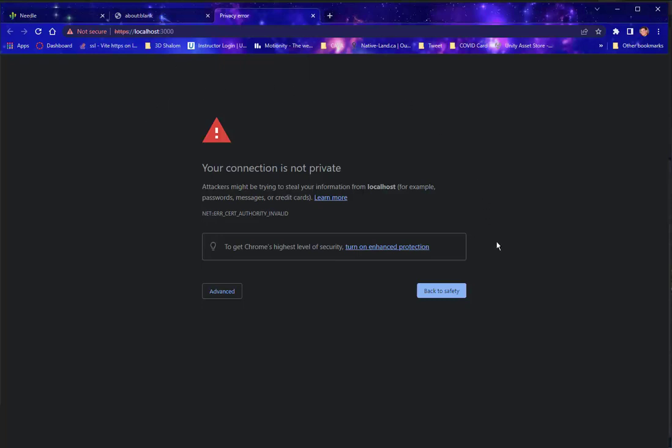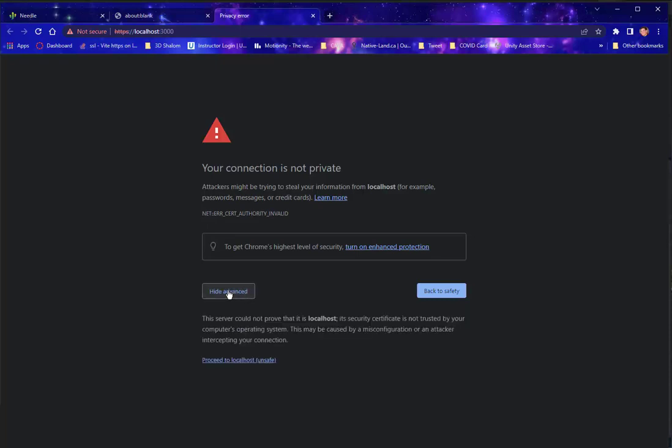Now, it gives you a not private screen. This is to be expected because we don't have a certificate installed for this web server. It's just for development. So since it's local to our computer, we can say that it's safe to go ahead and look at that page.